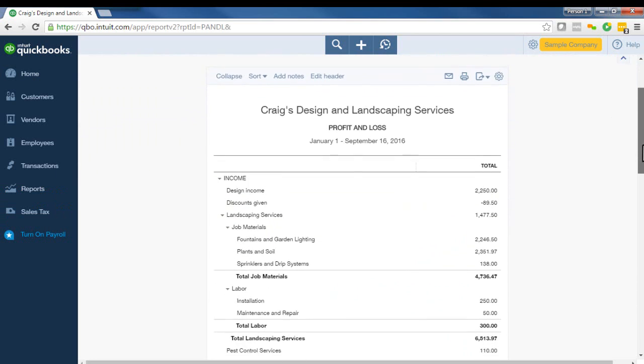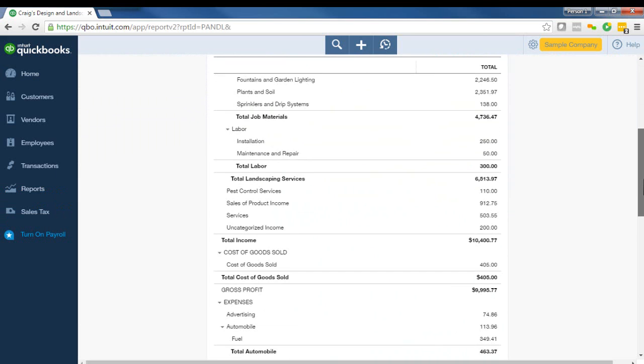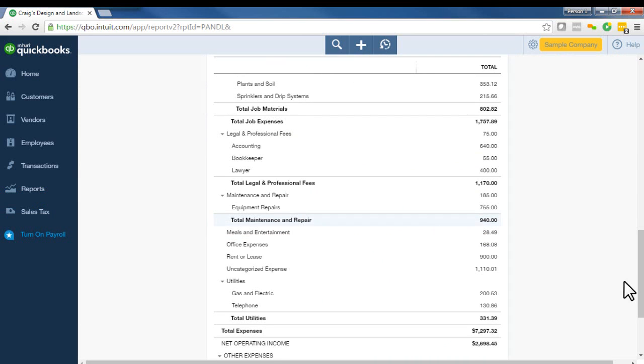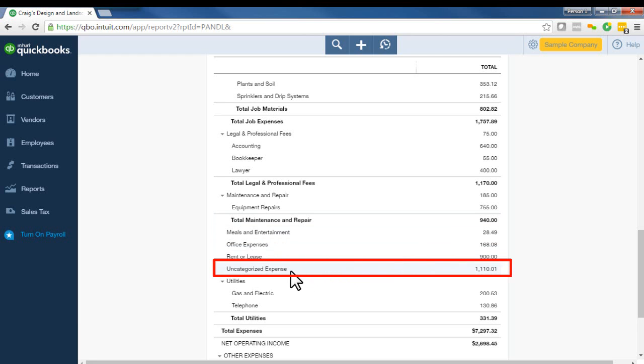And then we'll scroll down. And here we can see that we have uncategorized income. And when we scroll further down, then we can see uncategorized expense.